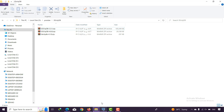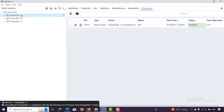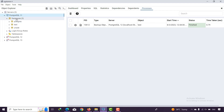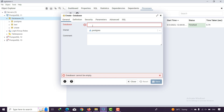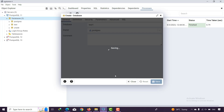You can download PostgreSQL from version 9 and up. I'm working with PostgreSQL 11. Now I'm opening pgAdmin with PostgreSQL 11 and I want to create a new database. I'll create one called 'test1' — you can choose something more meaningful — and just click Save.